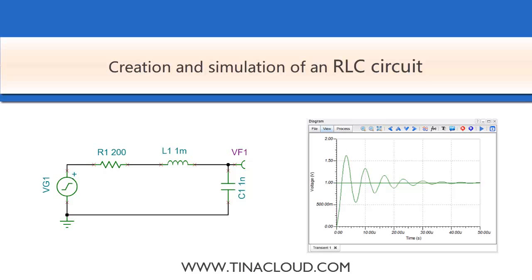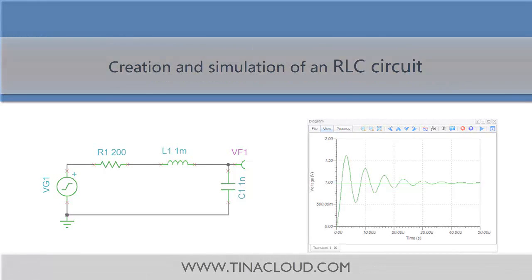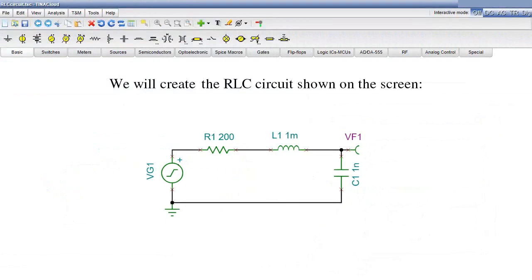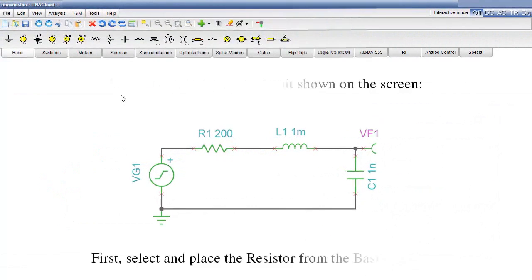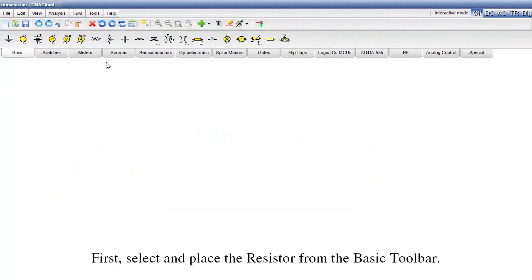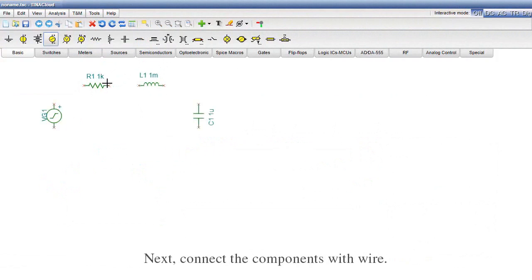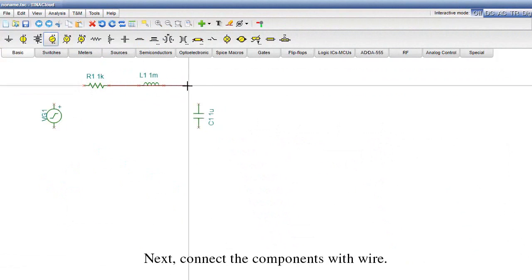Creation and simulation of an RLC circuit. We will create the RLC circuit shown on the screen. First, select and place the resistor from the basic toolbar. Then add and set the other components. Next, connect the components with wire.